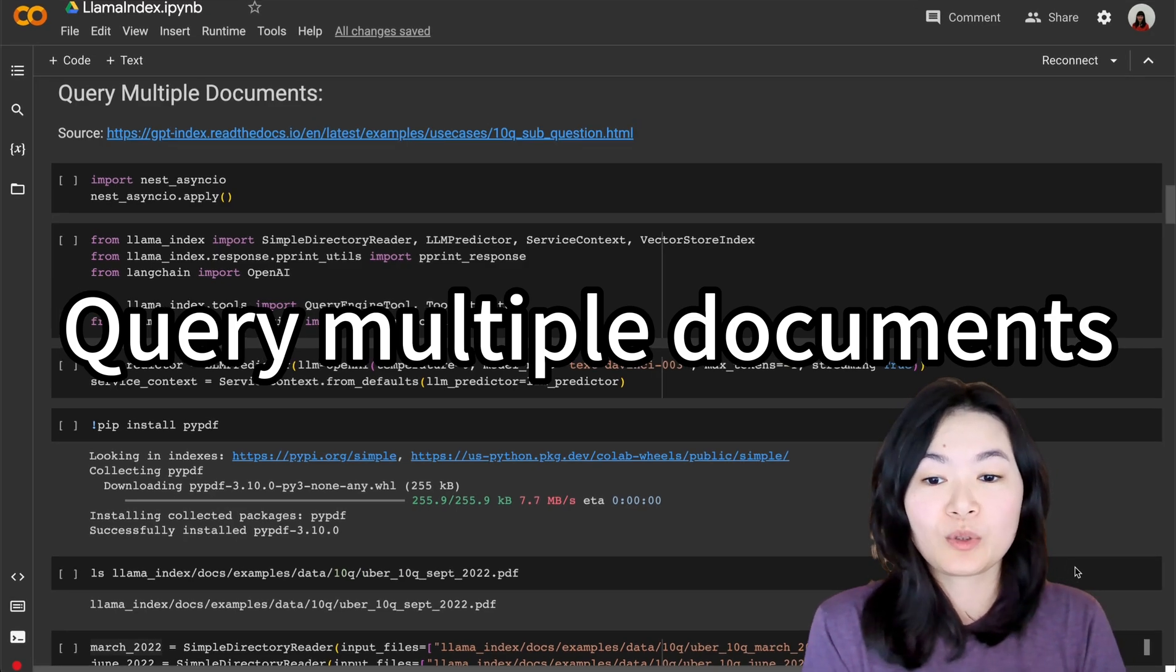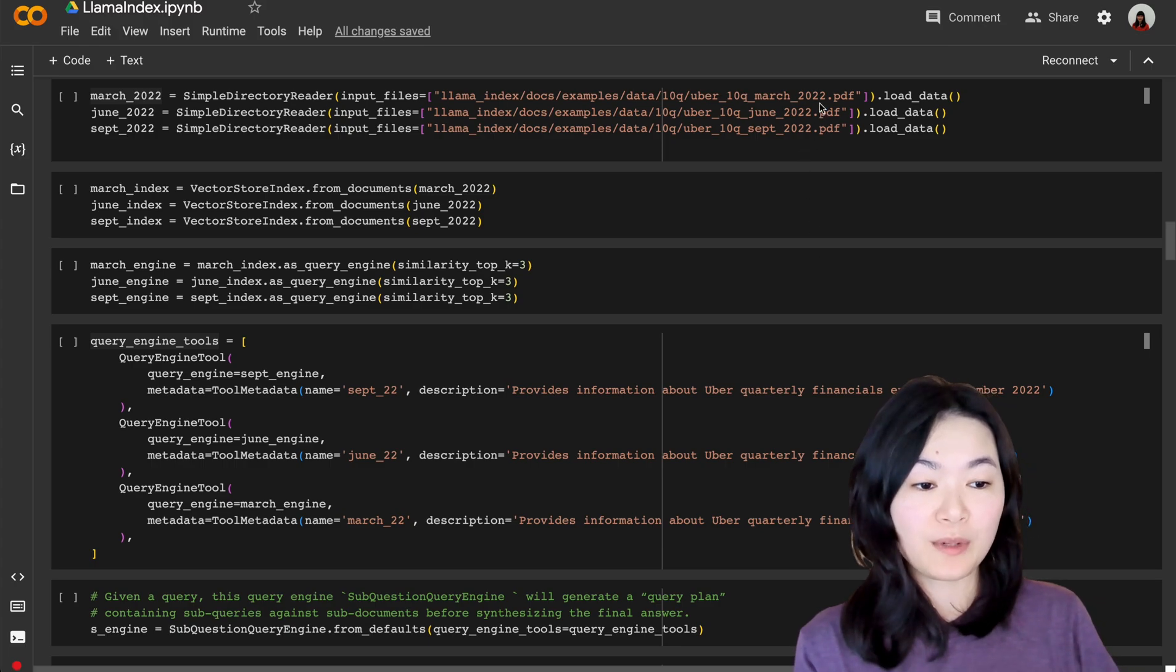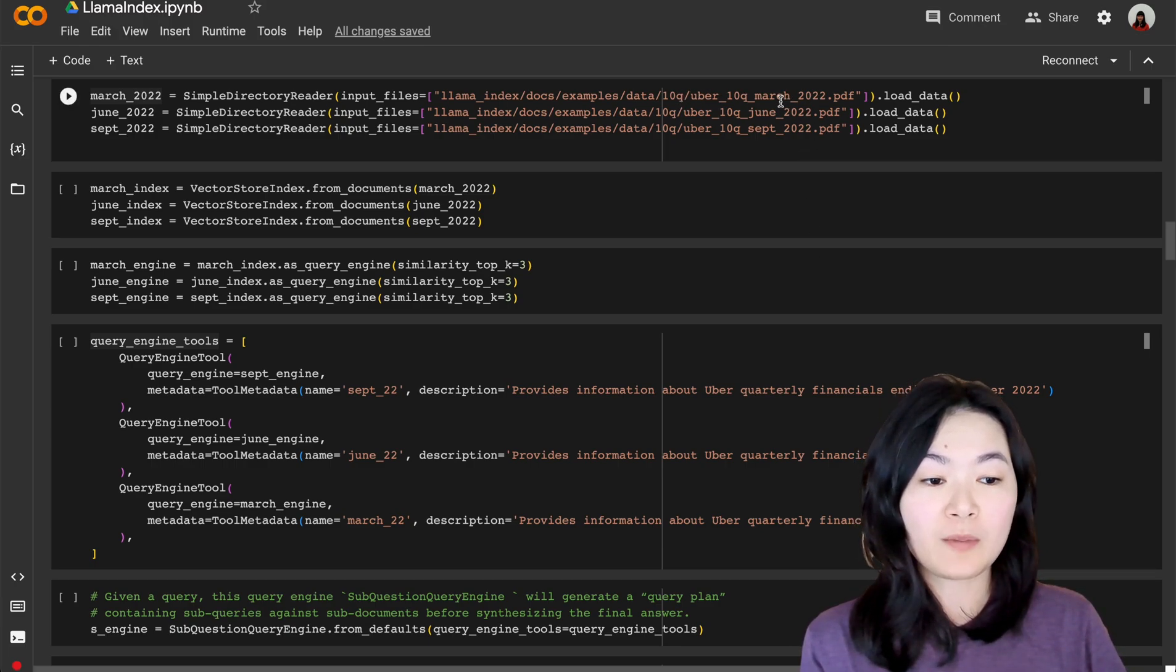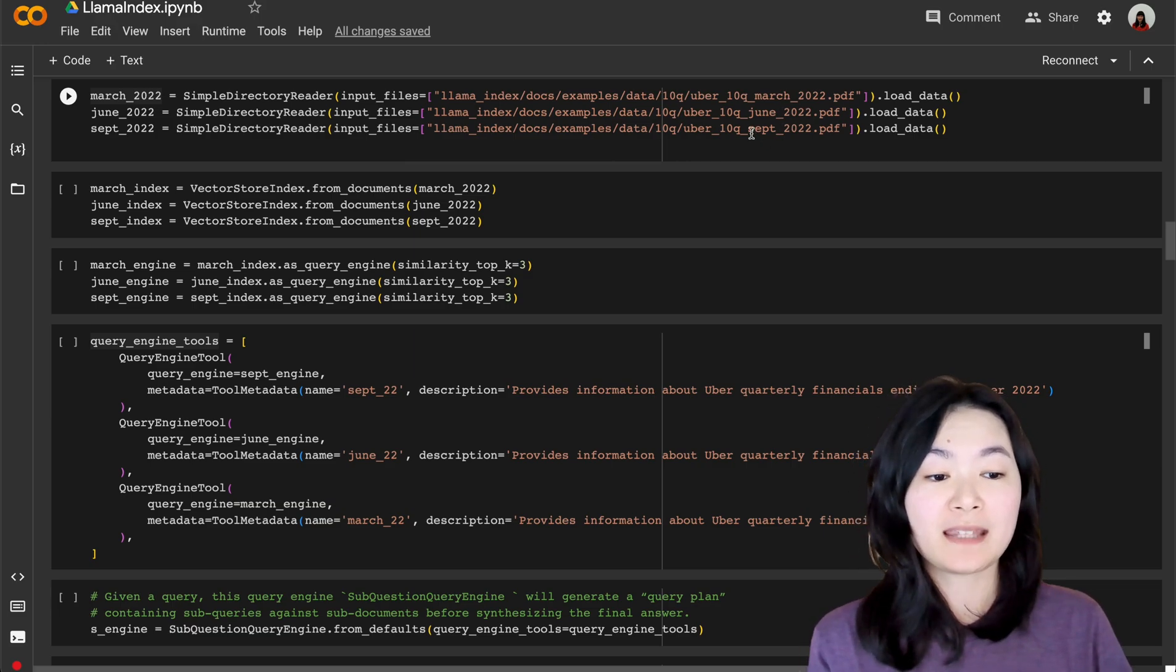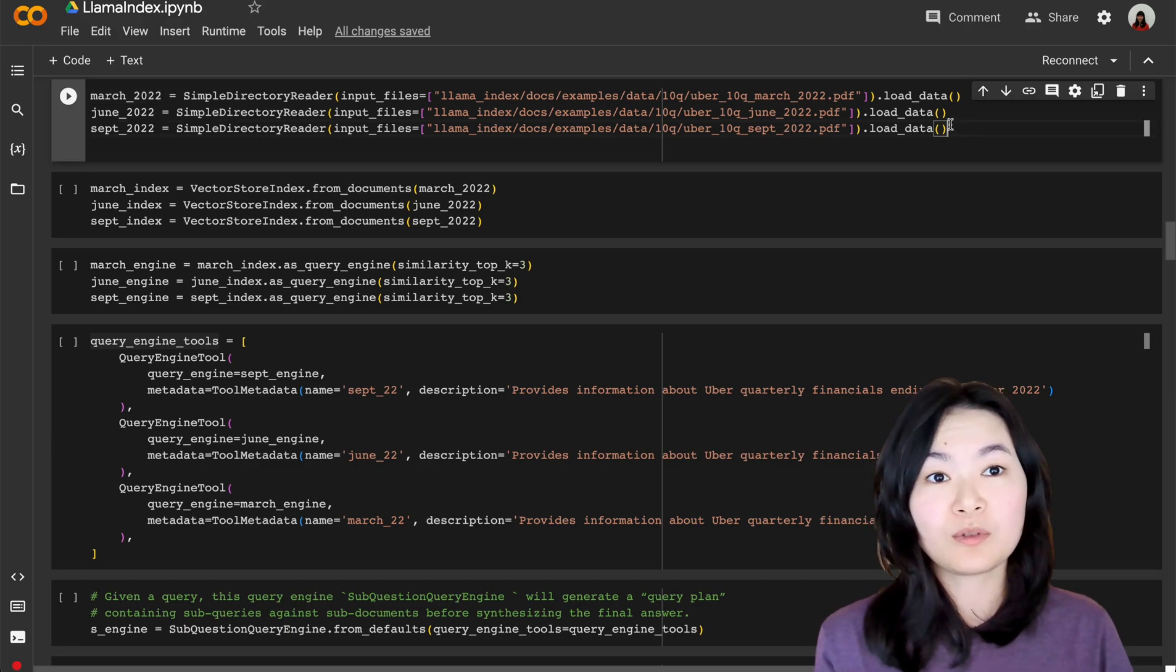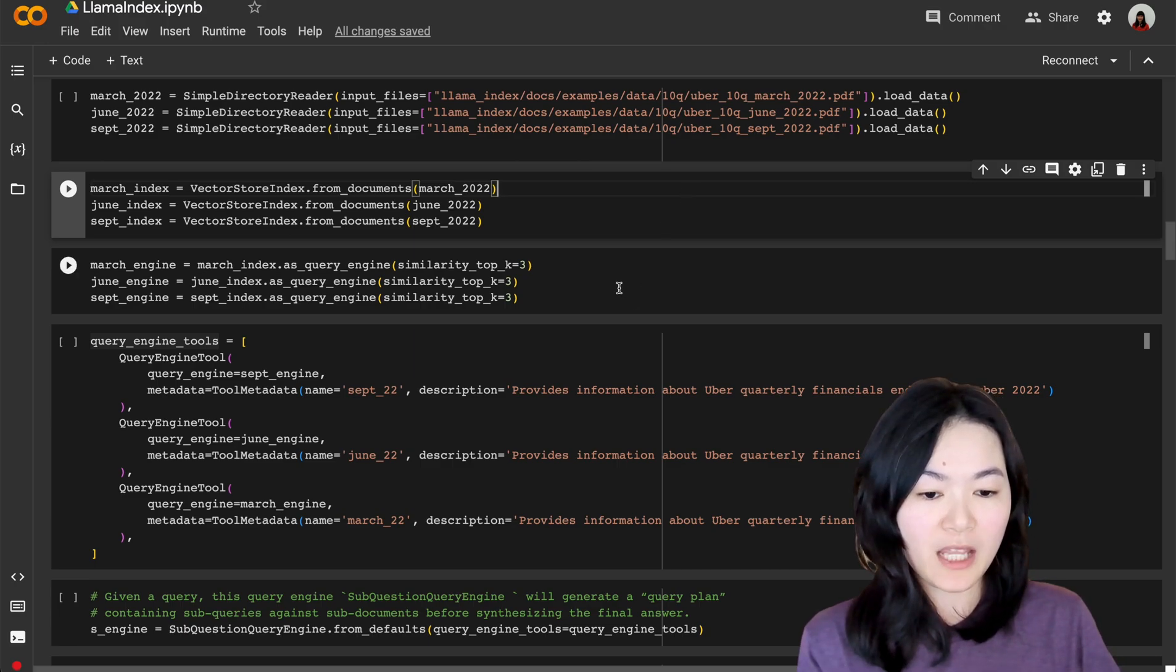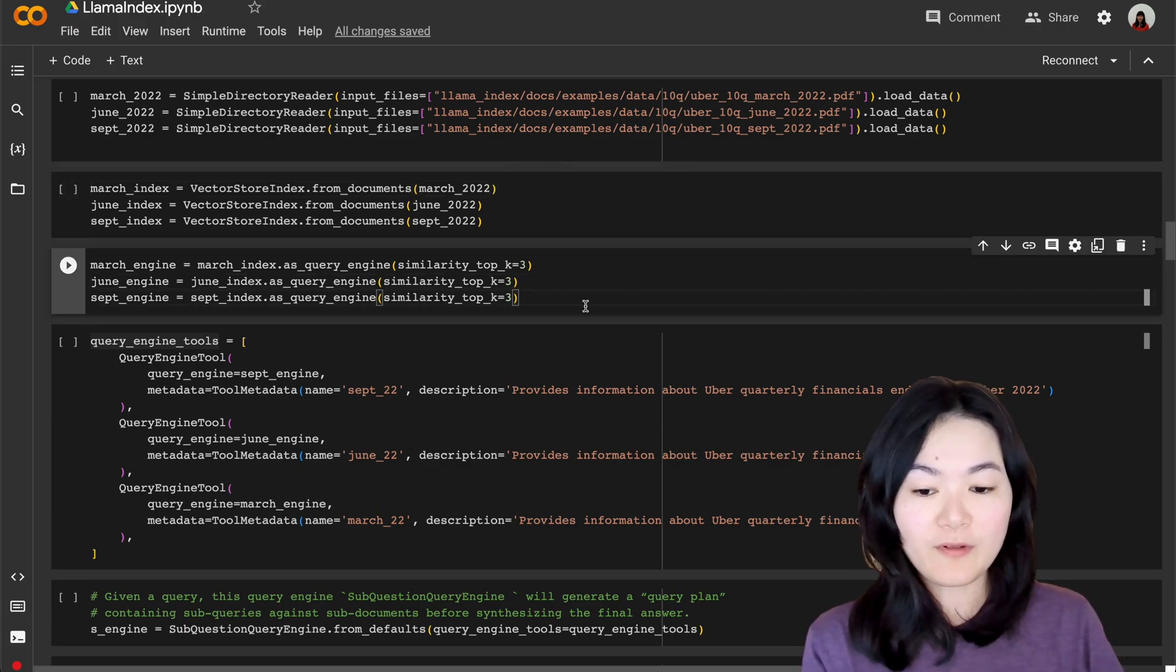No need to rebuild the index for the previous document. With LlamaIndex, it's super easy to query multiple documents. Here is an example where we have three PDFs of Uber financial data from March 2022, June 2022, and September 2022. It's the quarter ending in that month. We first need to load the documents and then we create index for the documents.